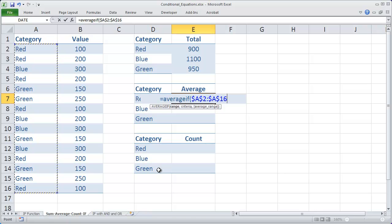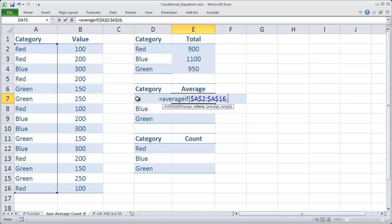And I'll press F4 to make it an absolute value, then a comma, the cell that contains the criteria, the test criteria, which in this case is D7. And that's going to be a relative value because I want that to become D8 as I autofill it down, and then eventually D9.